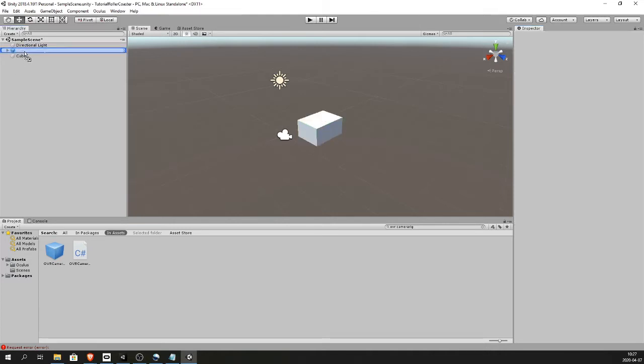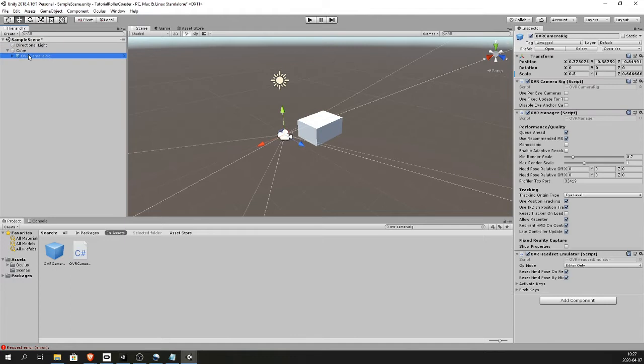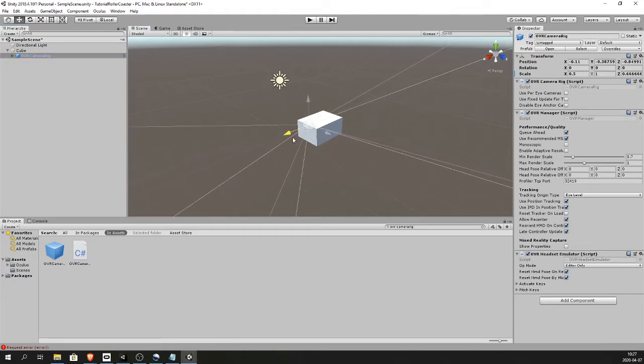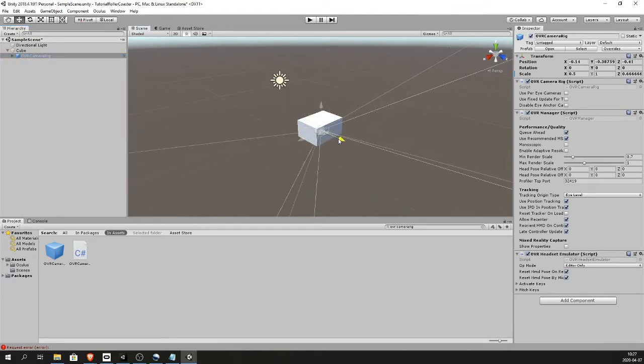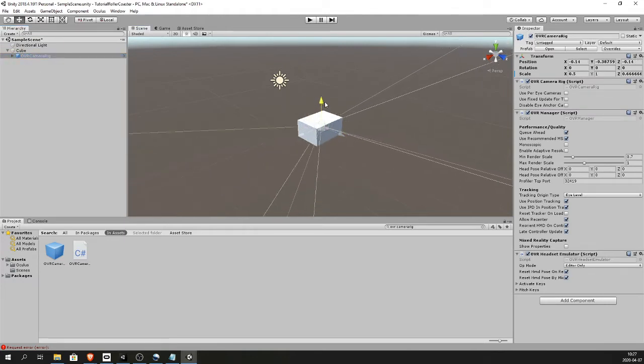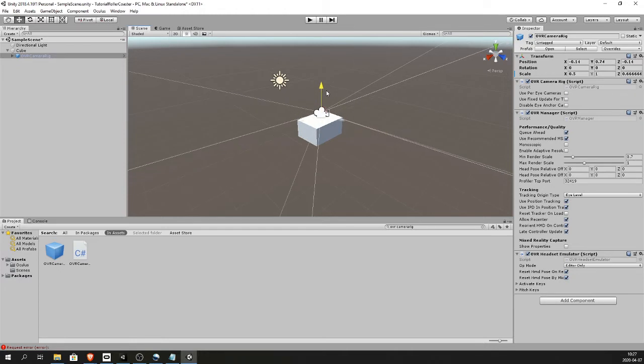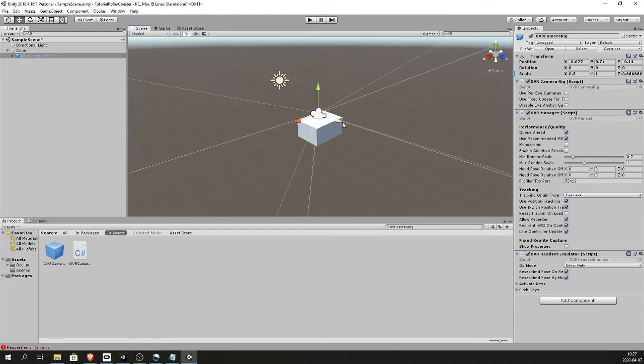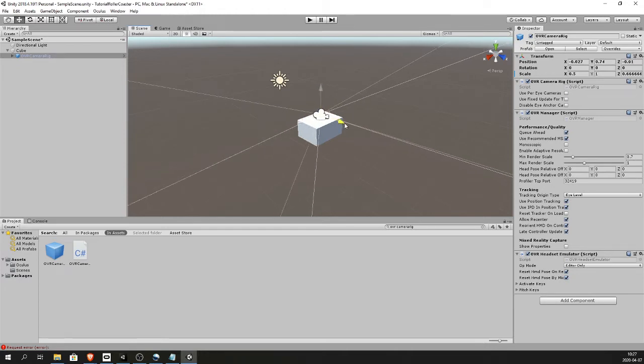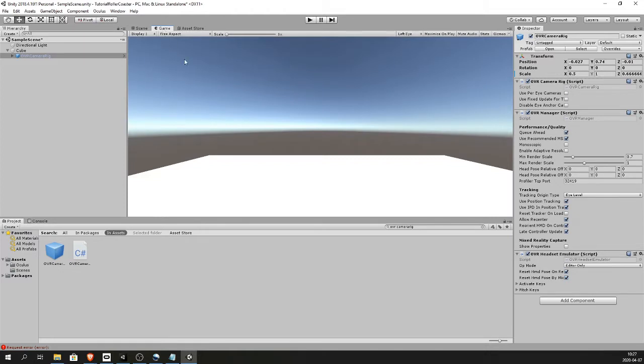I'm gonna place the camera rig inside the cube. Now it's a child of the cube. Place the camera to be around the top of the cube, so it's kind of sitting in the cart. Check the game tab. And this is what we will see from the Oculus headset.